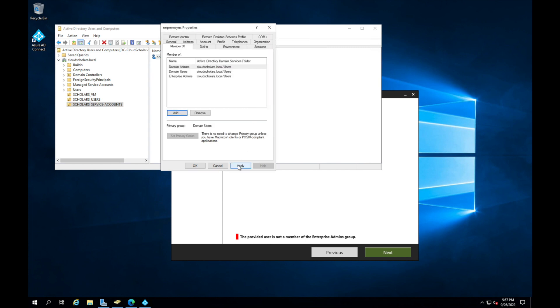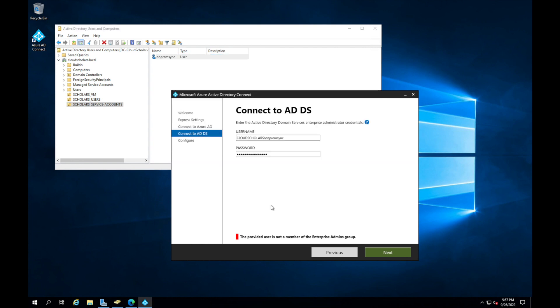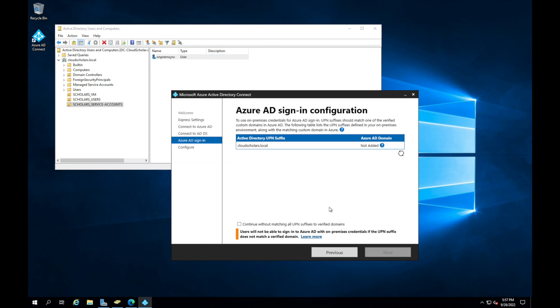It looks like it wants it to be a part of the enterprise admin group. Let's go ahead and add that. It's good when you get these error messages so you guys can see that I go through the same stuff as well.